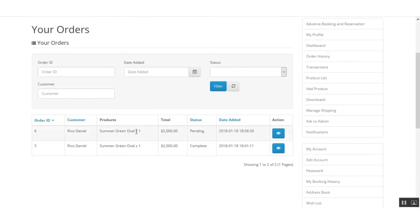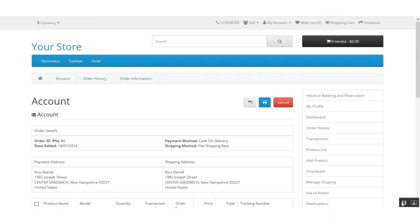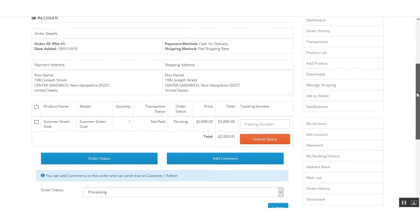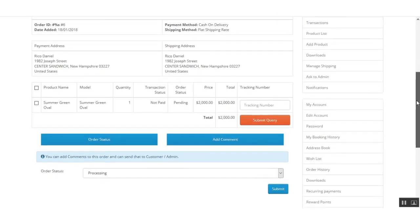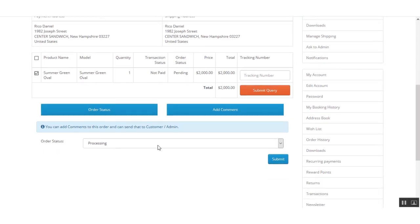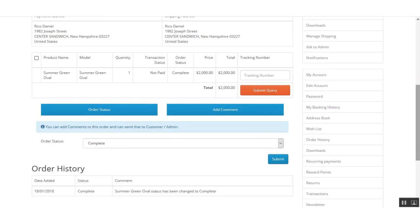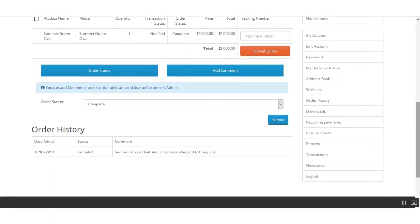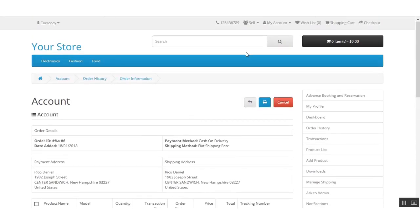Here I can see the summer green oval t-shirt order for $2,000 and the status is pending, so I'll view the order. I can do the same here — add a tracking number if needed — and I'll mark this order as complete. Both sellers have now completed their orders under their own account panels, and I'll log out from the current seller's account panel.